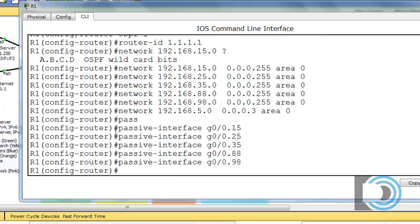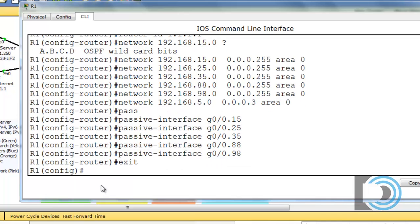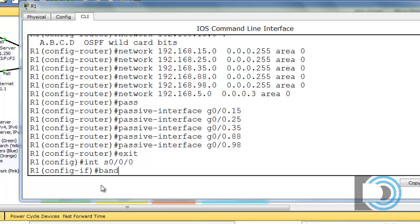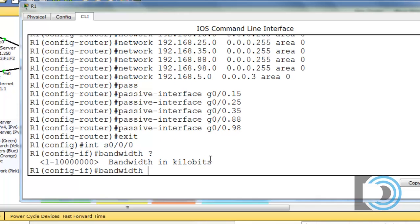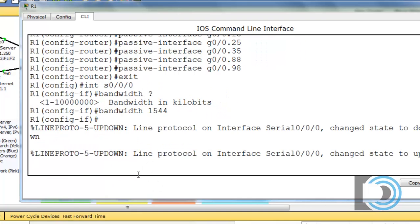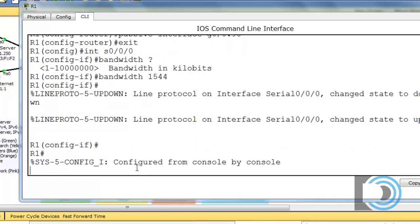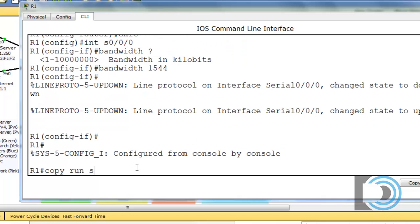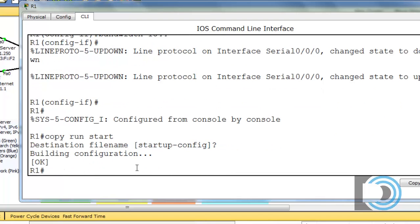With OSPF configuration done, we type 'exit' and go into the serial interface to set the bandwidth. Using 'bandwidth' with a question mark shows it expects kilobits, so we enter 'bandwidth 1544'. This helps OSPF correctly identify the cost or speed value of the links. We then save the configuration and move on to R2.